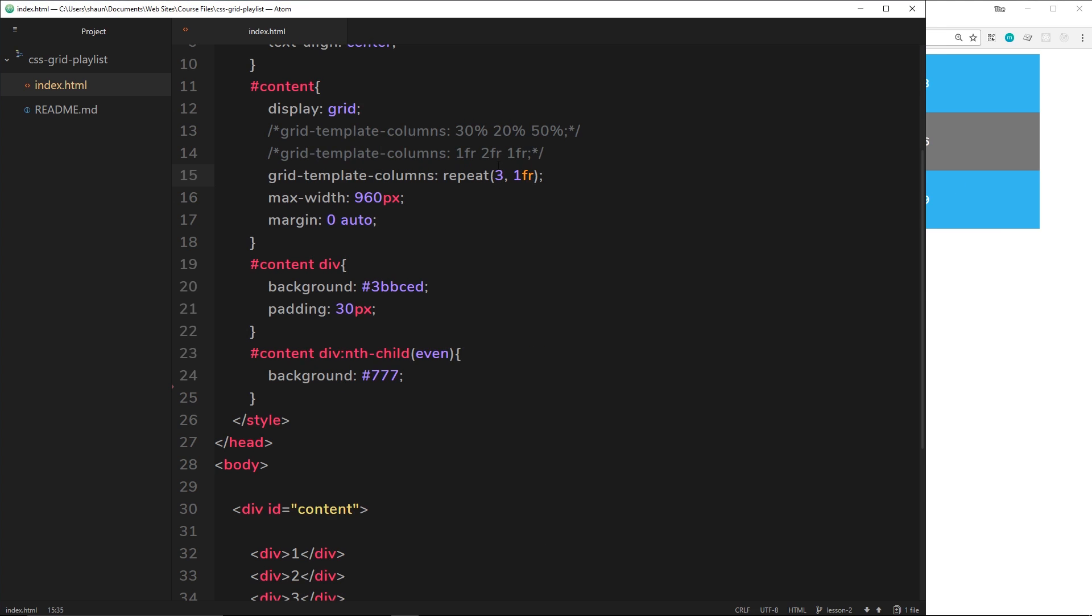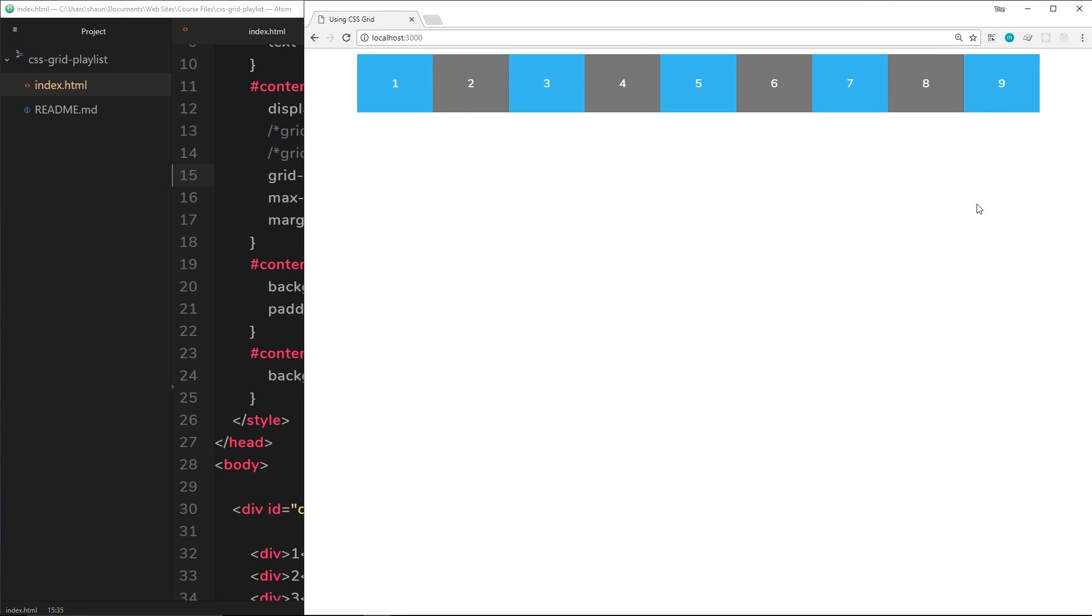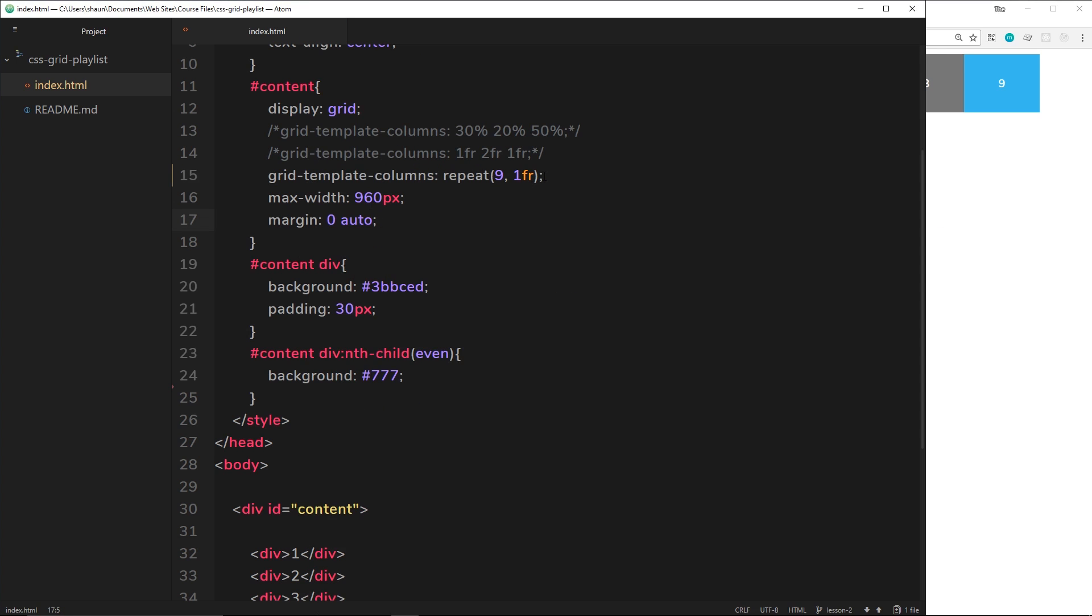Now the reason this is cool is because say we want ten columns or nine columns - I can say repeat this nine times, one fr, and now we get a grid with nine columns. So it just makes writing out the columns much easier, so I'll be using this a little bit as we go through this series. So there we go, that is grid-template-columns.